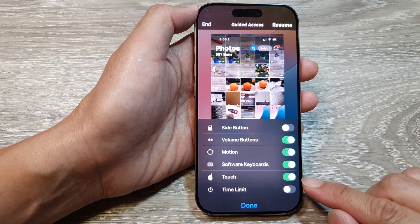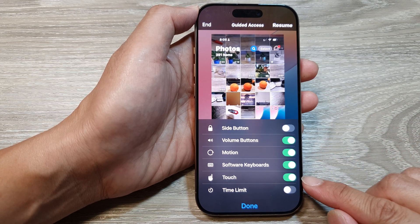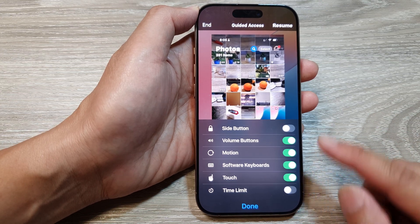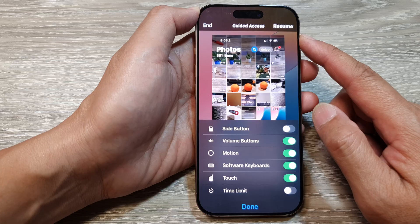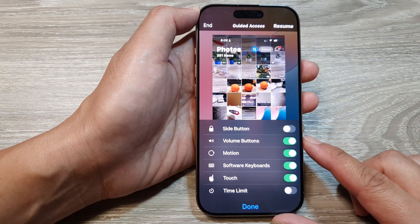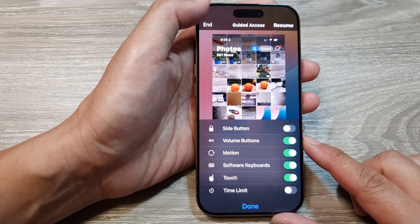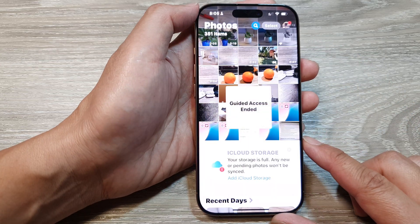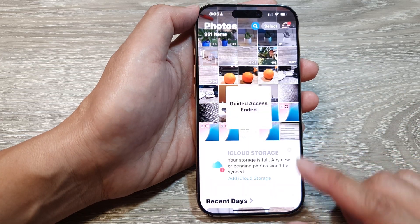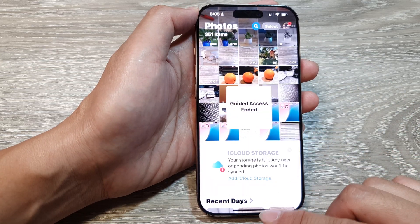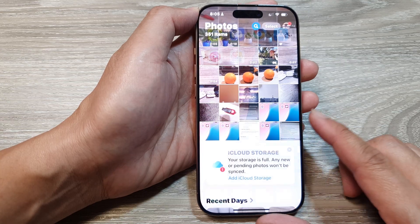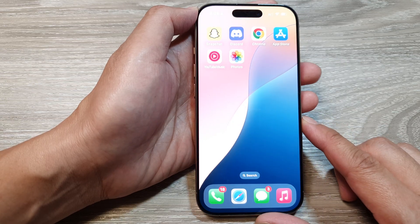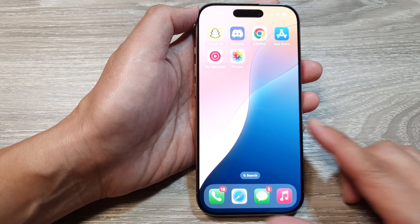How to enable or disable the touch screen during a guided access session on the iPhone 16 series. First, let's go back to the home screen by swiping up at the bottom of the screen.